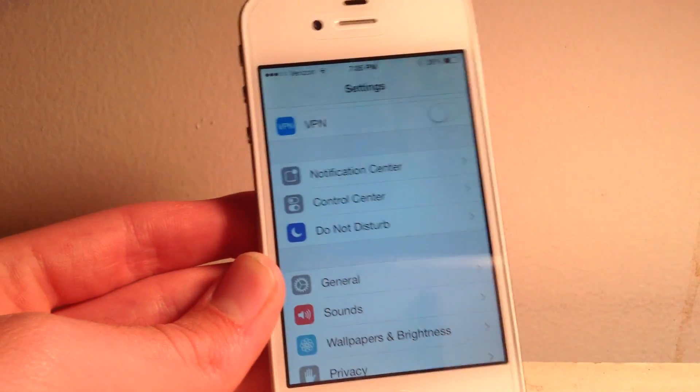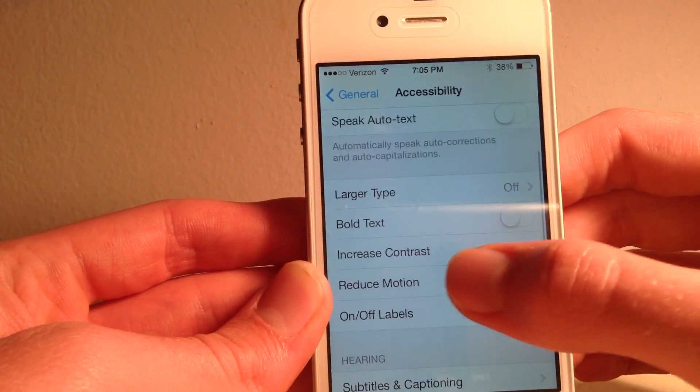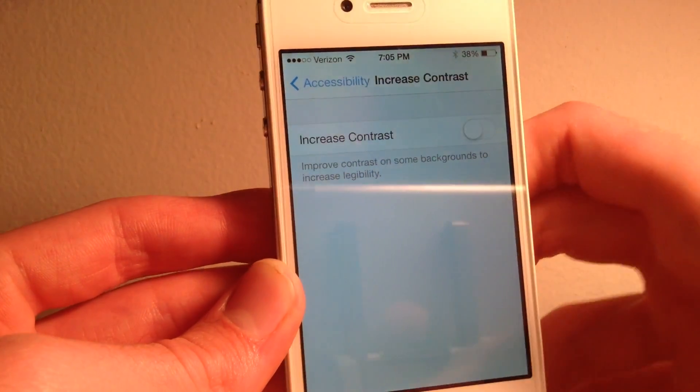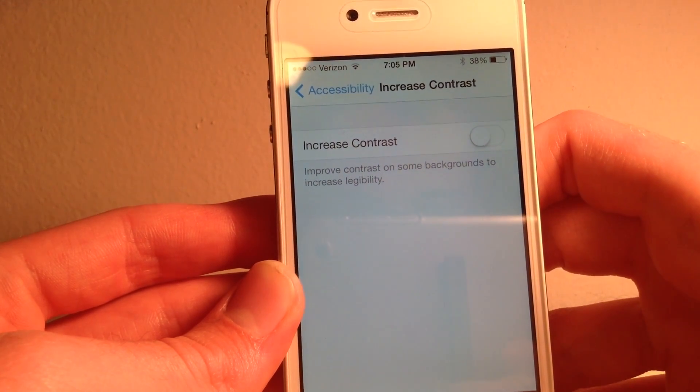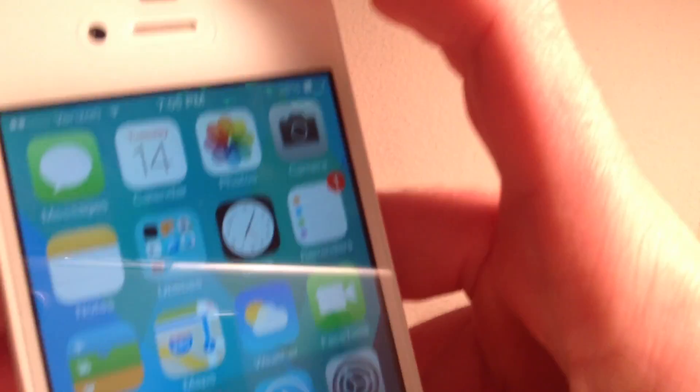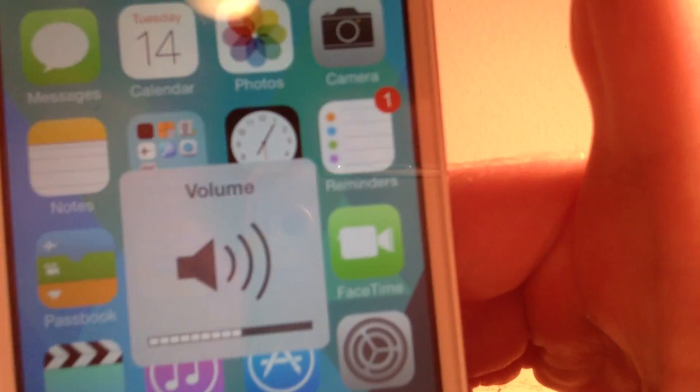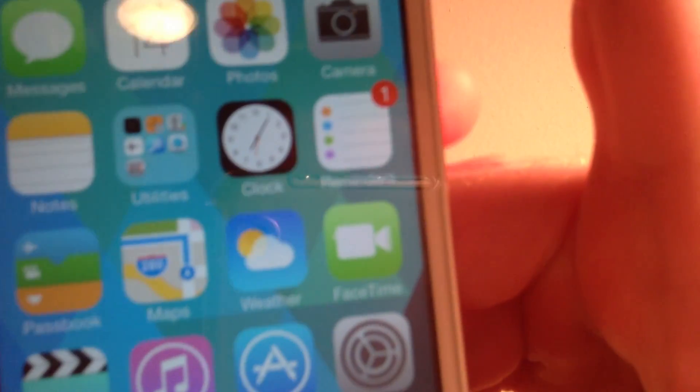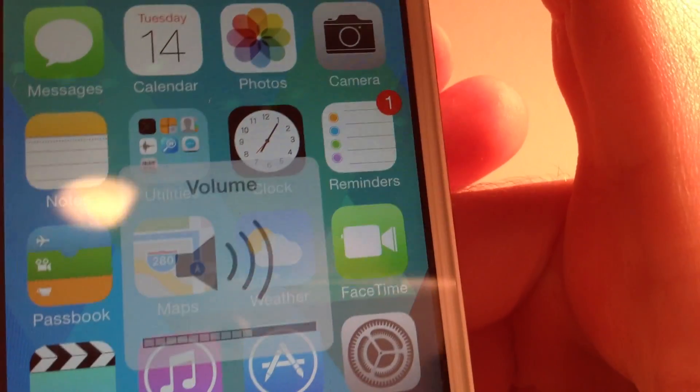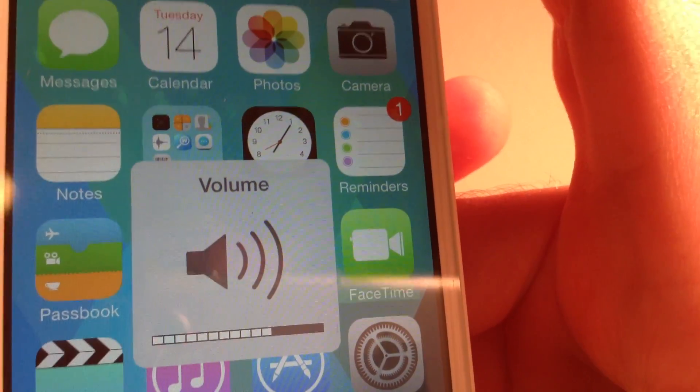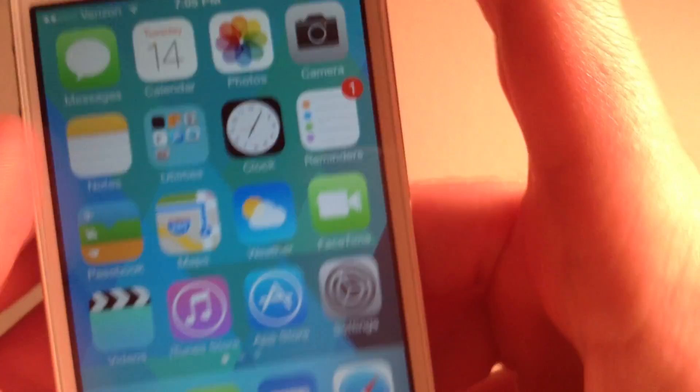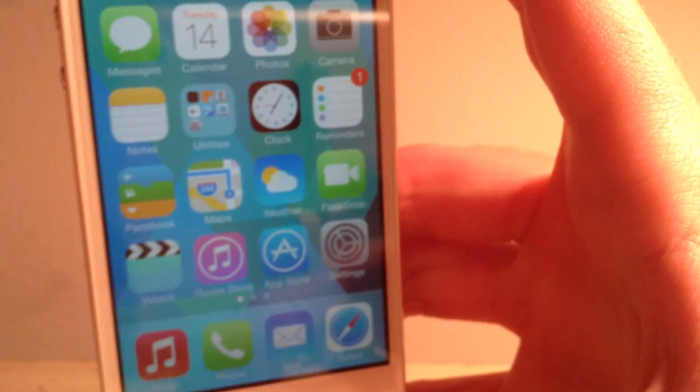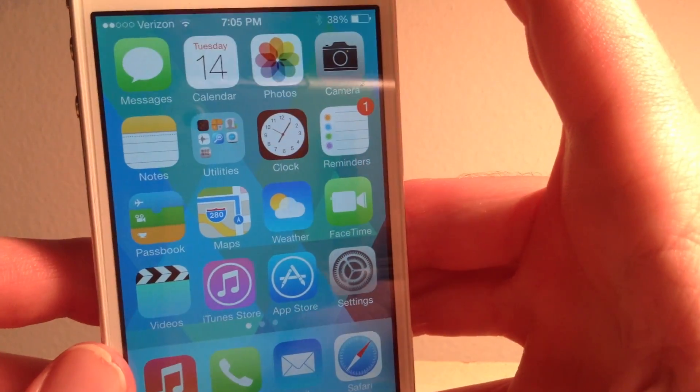Another thing that you can change in settings is going to General, Accessibility, scroll down to Increase Contrast, and go ahead and turn that on. Now what this does is improves contrast in some backgrounds to increase legibility. So I'm going to show you my home screen here, and when I turn the volume up or down, you can kind of see the clock there. Focus in on that. You can kind of see the clock behind it, and the utilities folder, you can kind of see the maps thing through there. And you can see a little bit through it, it's a little bit see-through, not the transparent blur, because obviously I guess the A4 processor can't handle it like you get in newer models.